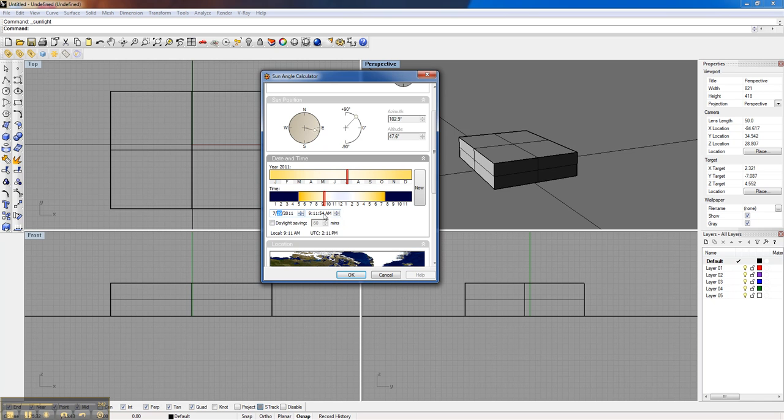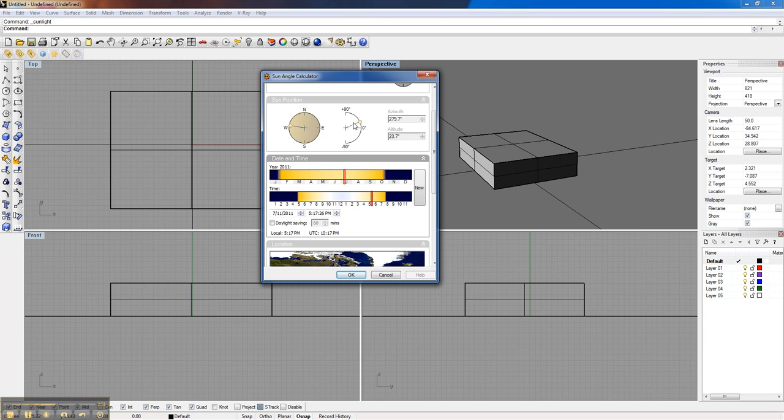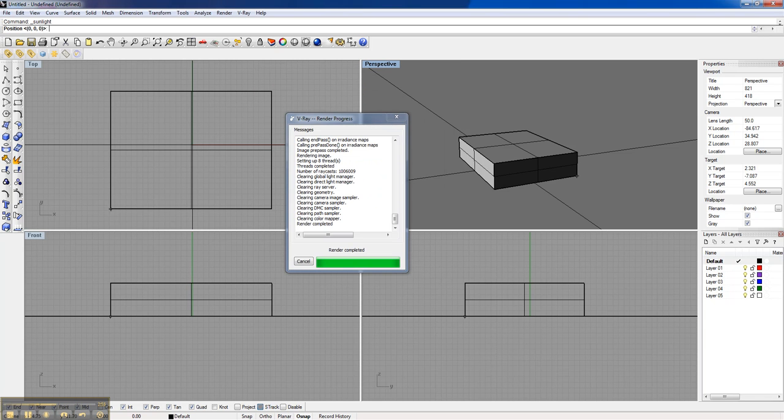We can control the actual date. We can control the actual time. We can slide this, and we can see the sun position is updating. So if I wanted to do like a late afternoon, maybe 5, 6 o'clock, you can see the sun is starting to get low. It's a little above west. And I can come back, click OK, and go ahead and put that in the scene.